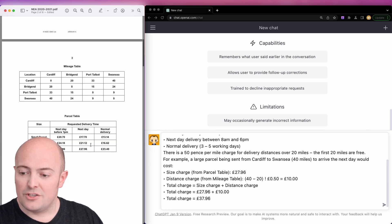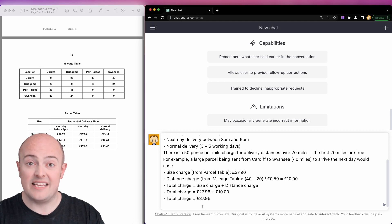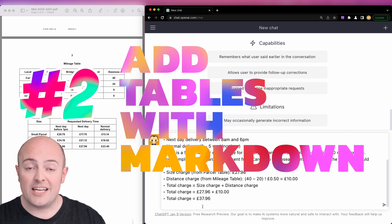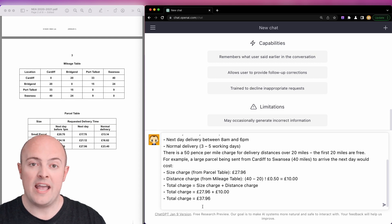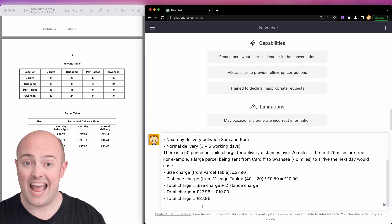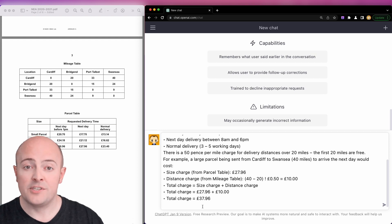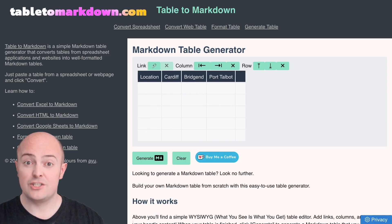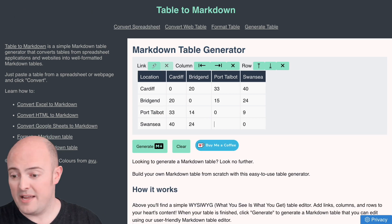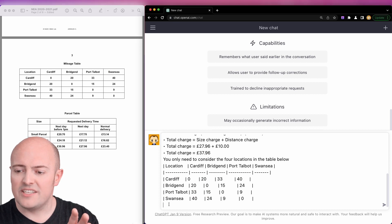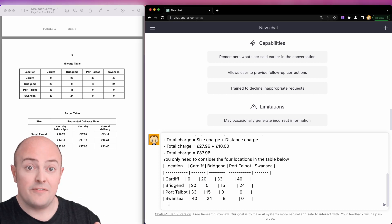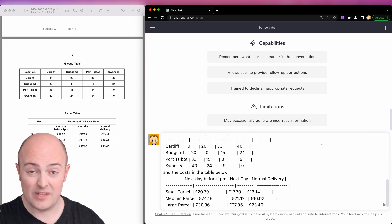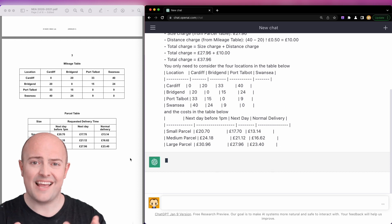I'm also going to try and put in the tables that the WJEC give you to give you an example of the sort of information you might want to store. Now luckily for us, ChatGPT understands markdown syntax. Markdown is a way of supplying things in plain text that have formatting. I'm going to go and take these tables and use a markdown table generator to turn them into markdown tables. That way I can paste them in. I'm going to give some context though. I'm just going to tell it you only need to consider the four locations in this table and paste it in. I'm also going to tell it that the costs in the table below are the ones that we care about. I'm going to send that.